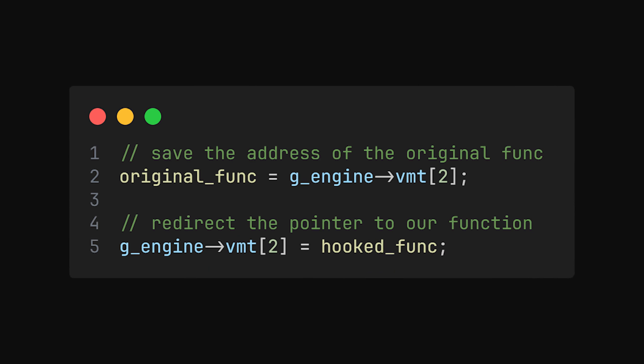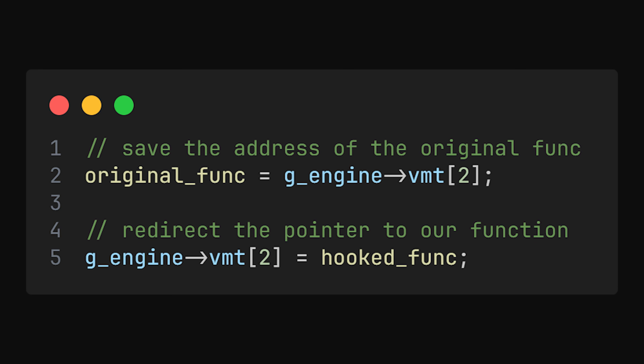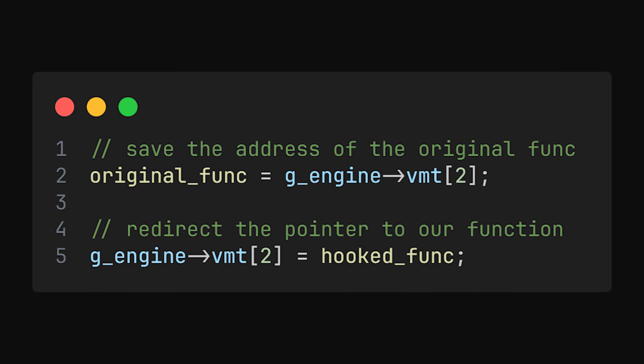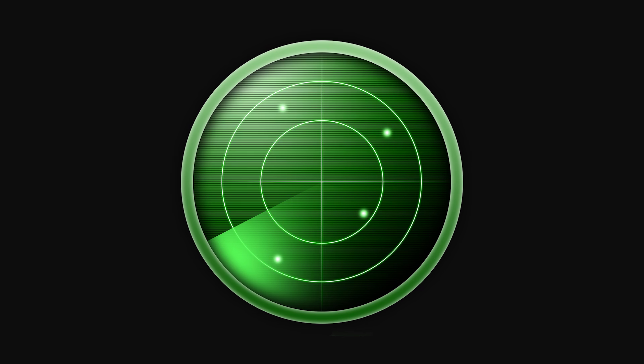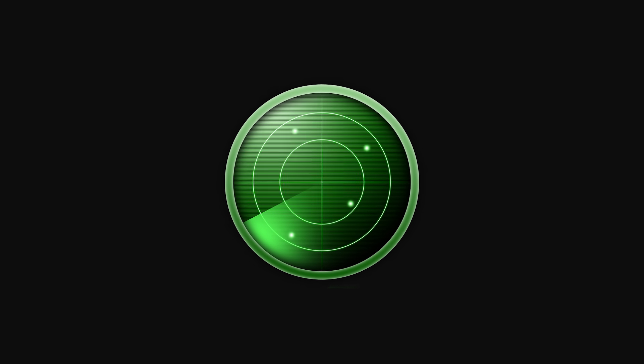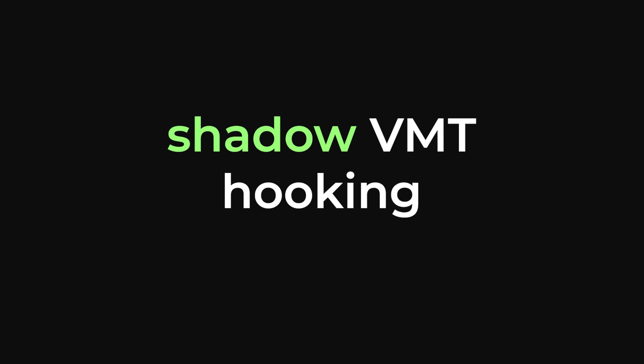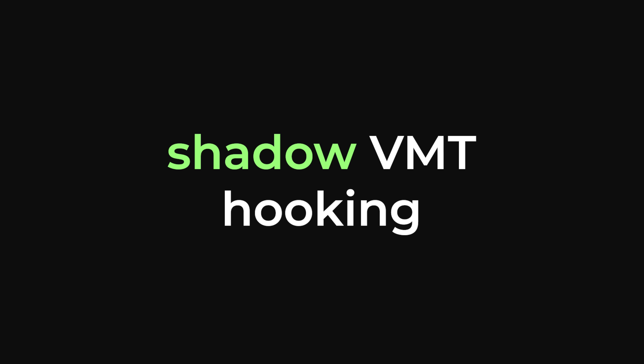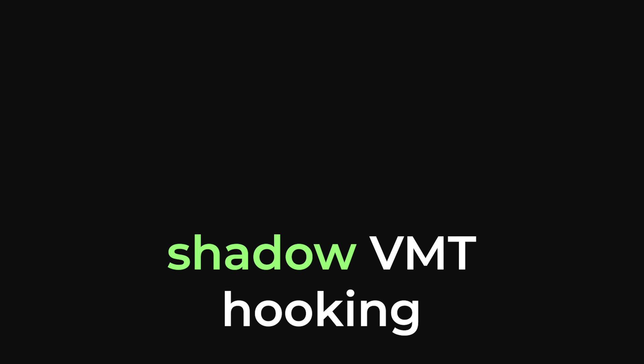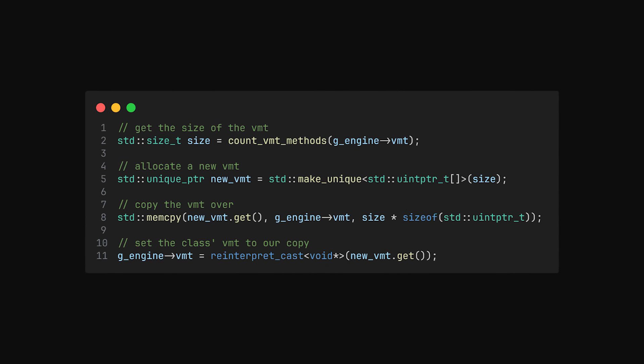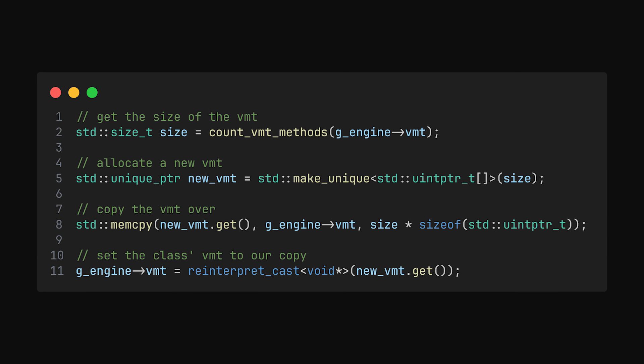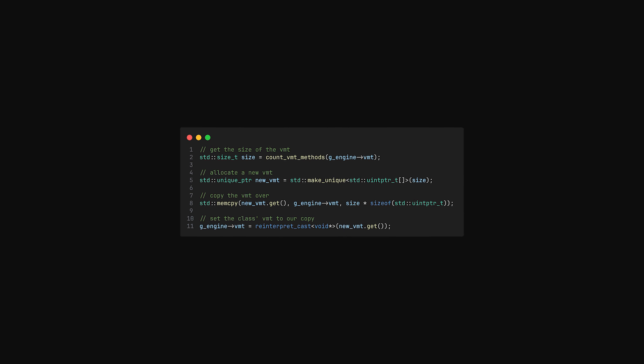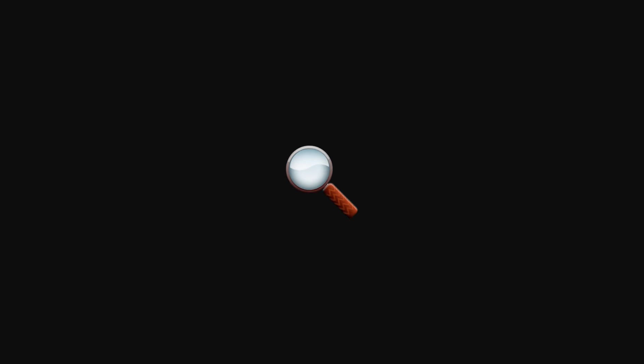We call this pointer redirection. Before you do this, though, you might want to save the address of the original function, so that you can call the original in your VMT hook. Otherwise, you're going to run into the crashing problem that I mentioned earlier in this video. Standard VMT hooking is very easy to detect, because anti-cheats can simply monitor the pointers in the VMT to make sure they do not change. This is where so-called shadow VMT hooking comes into play. Instead of redirecting the pointers in the VMT as is, we can actually make a copy of the entire VMT, and then set the class's VMT to our copy. Now we can redirect the pointers in our copy, and simple anti-cheats will have no idea what's going on.